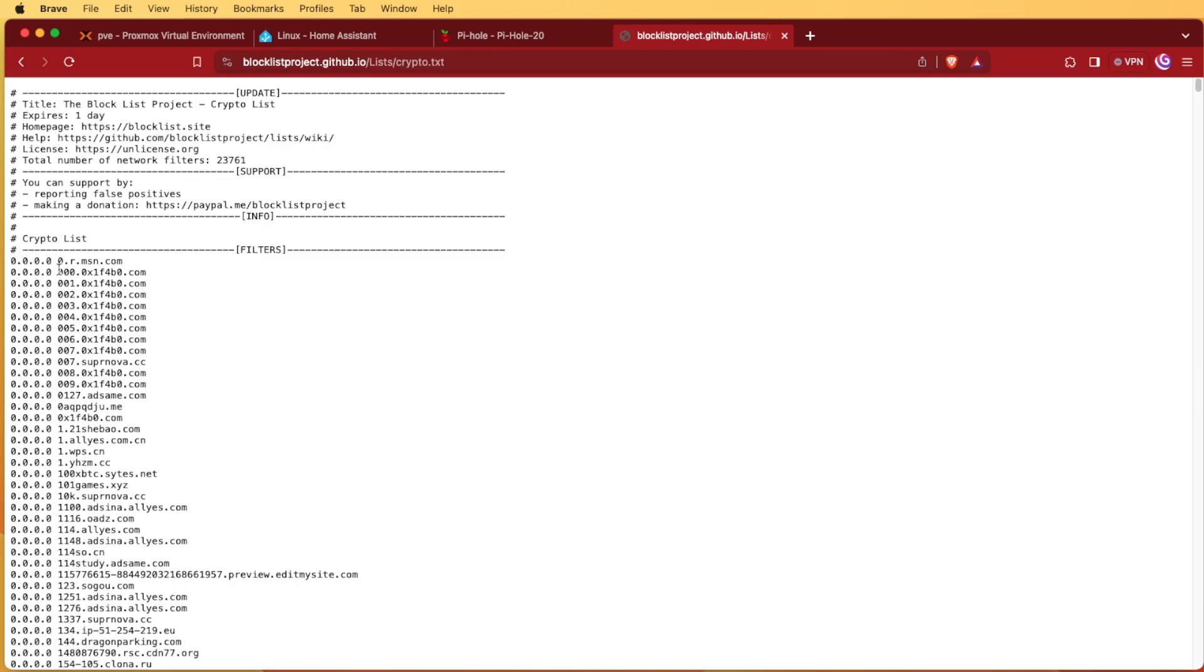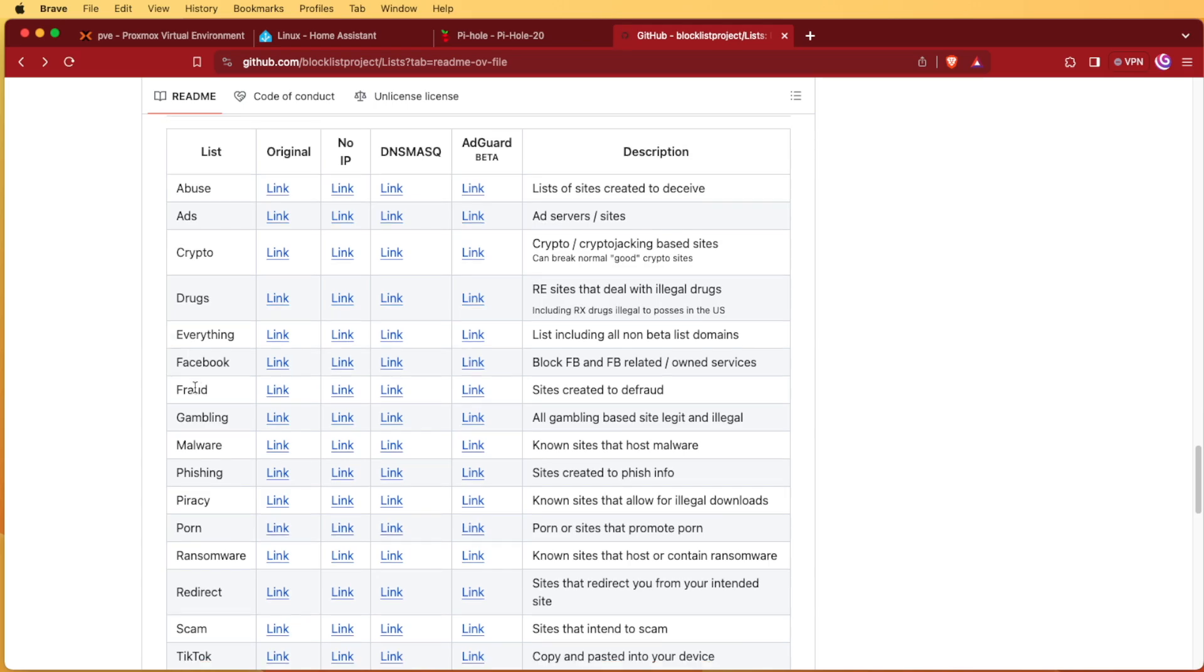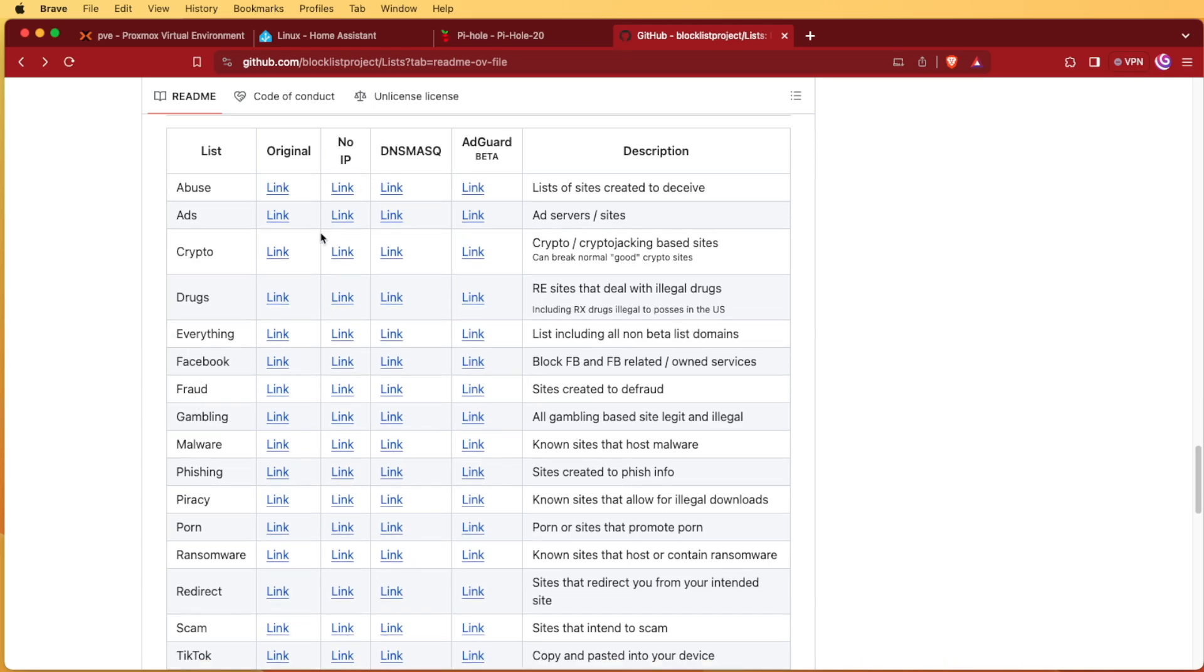And if we click open list here on the Crypto Original, what you're going to see is the first half of these start with an IP address, and then the other half. Pi-hole doesn't like that type of list in my experience.